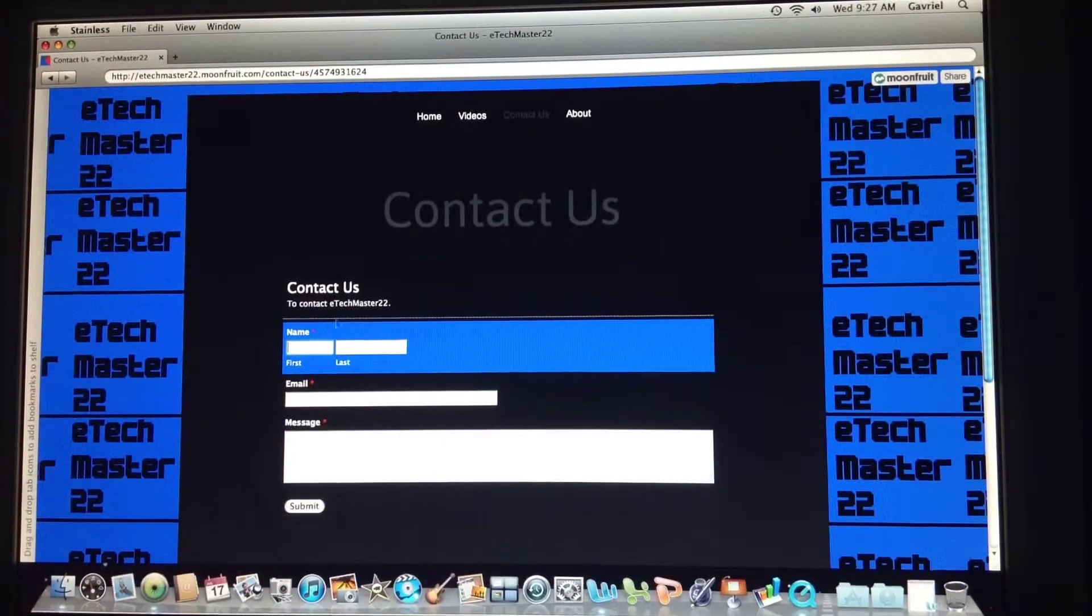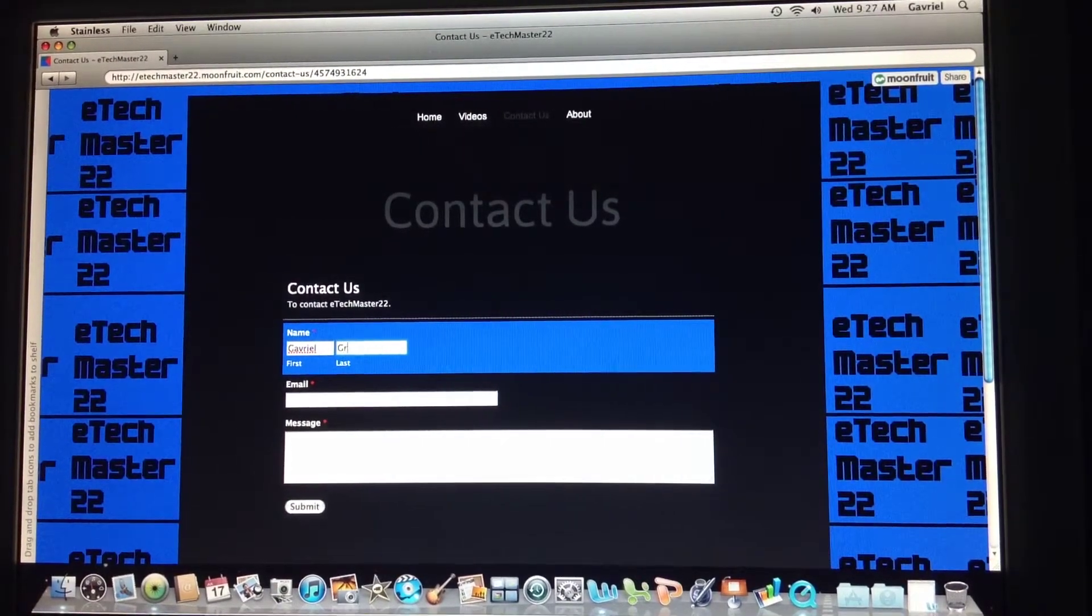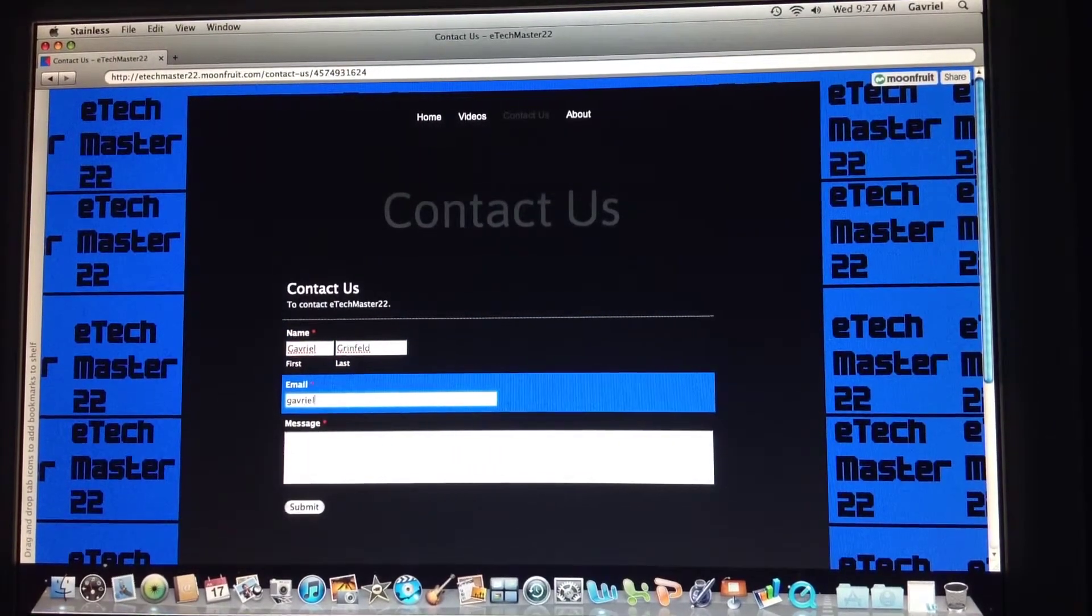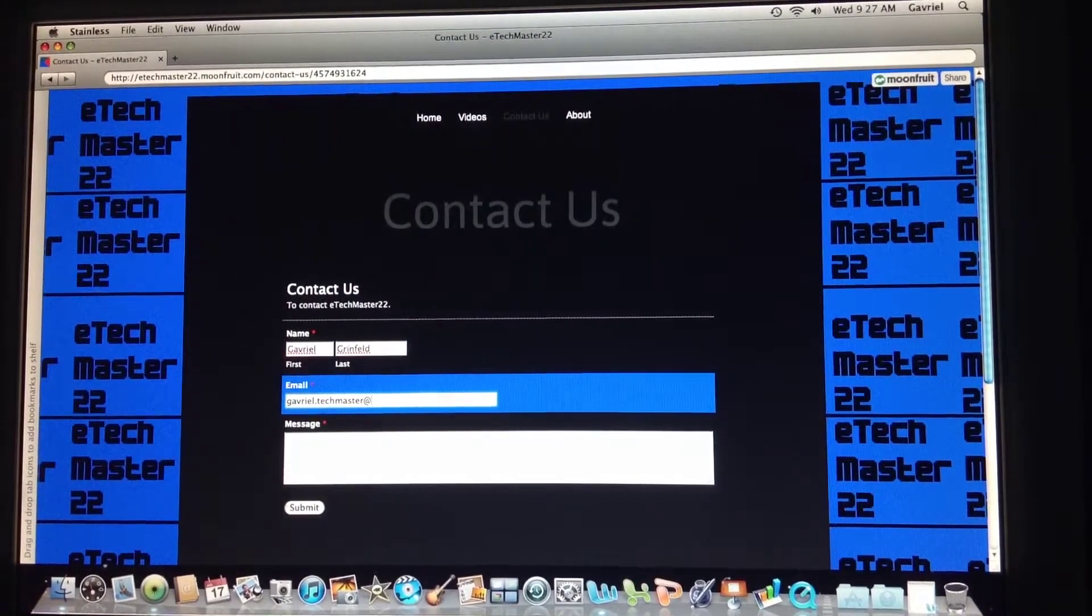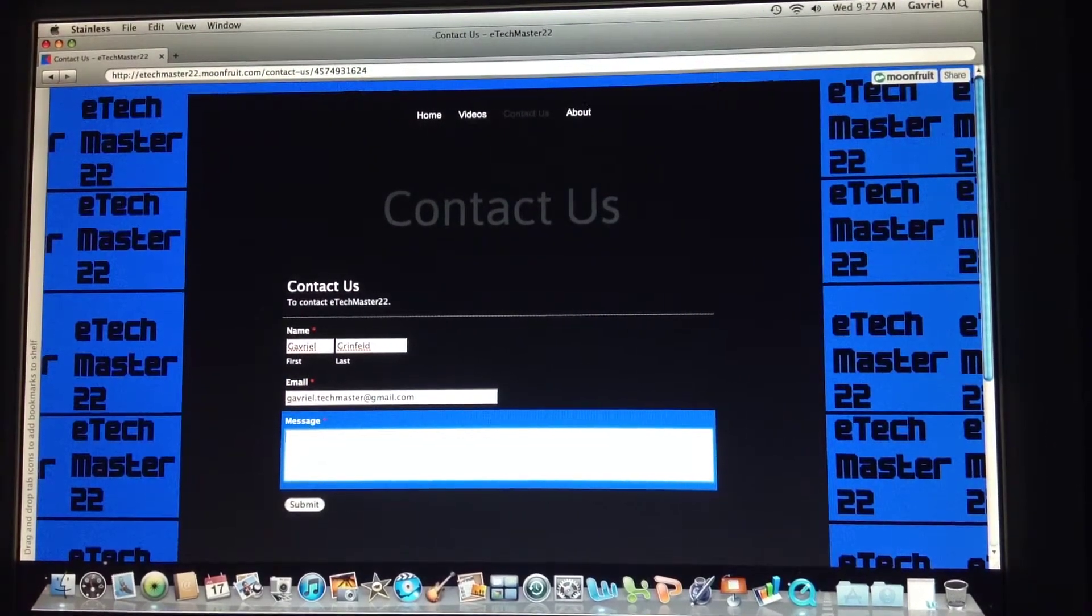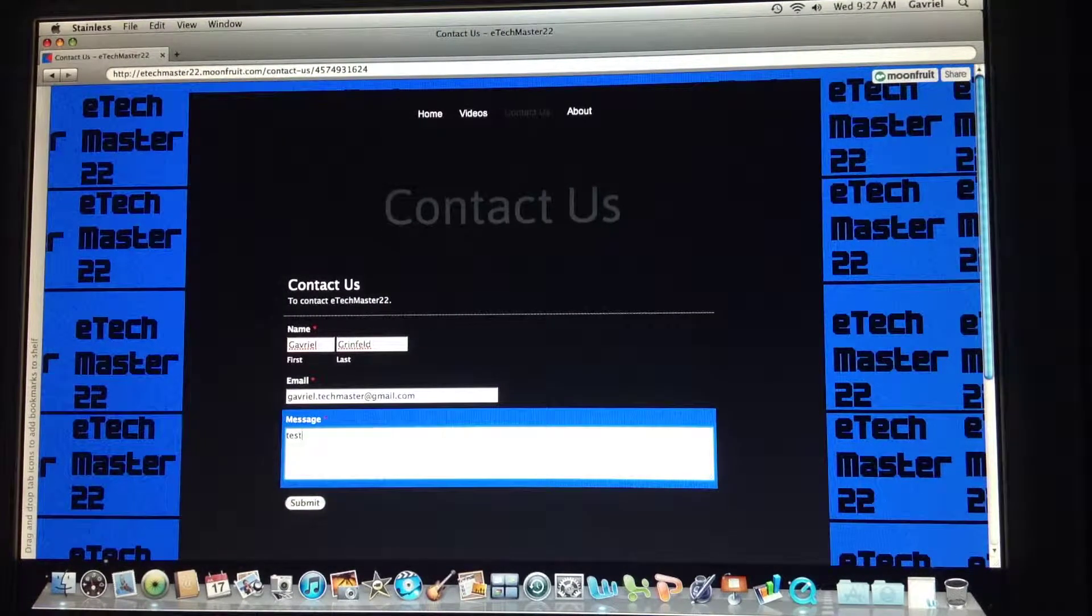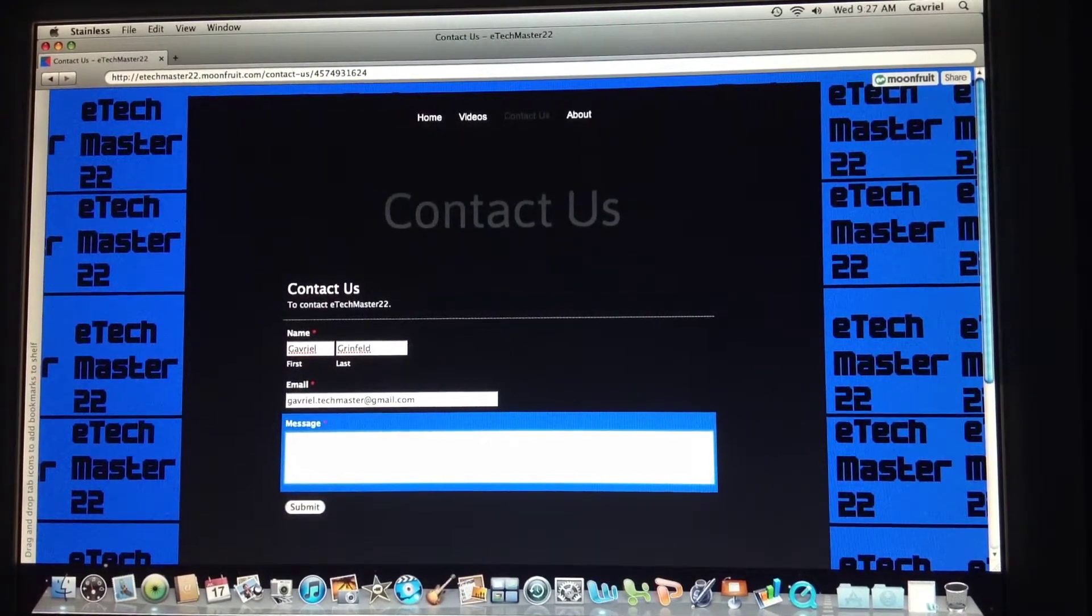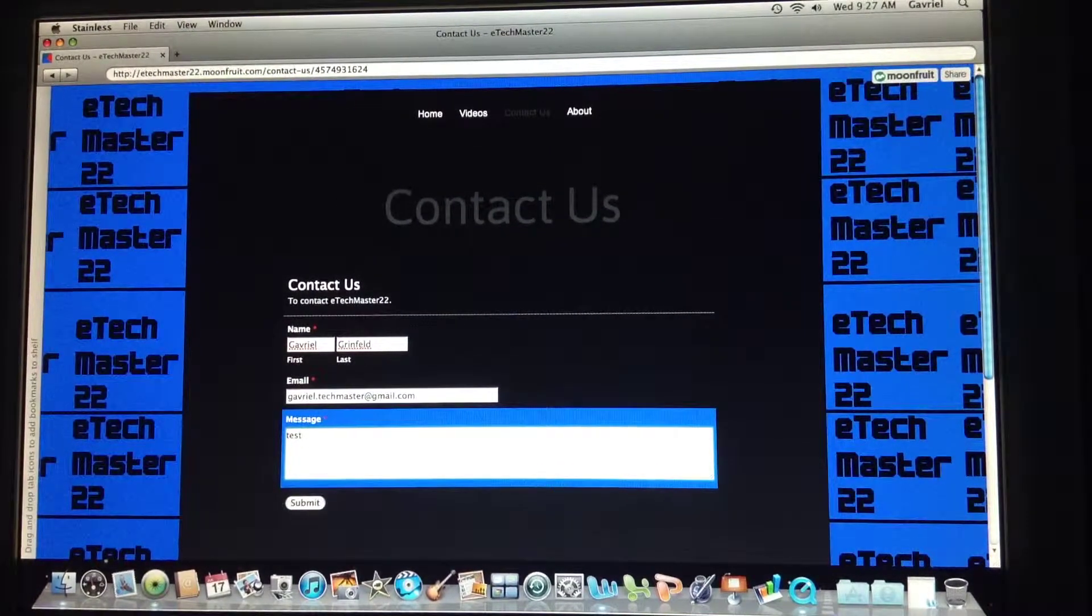Just type your name, type your email, and your message. So I'm just going to write 'test' because I'll receive a message. You can ask, for example—I don't know, I really don't have any idea—but you can ask me to review something.